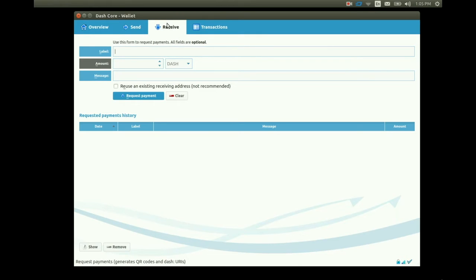This is the screen where we can use receiving addresses from our pool of addresses loaded in the wallet when we first started it. Each time we use one of these it generates another one.